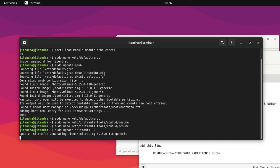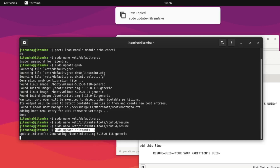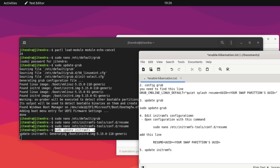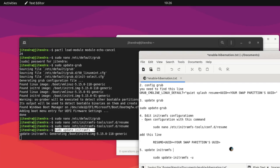After that, you can test whether hibernation is working or not. The command to update initramfs is: sudo update-initramfs -u. After that, to test hibernation use the command: sudo systemctl hibernate.